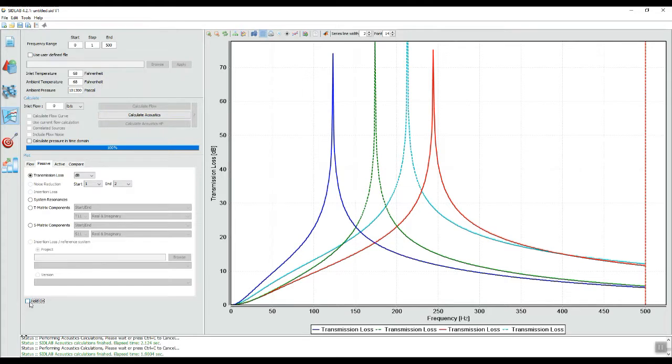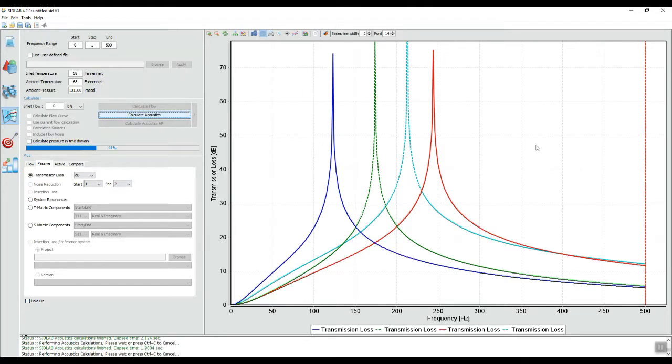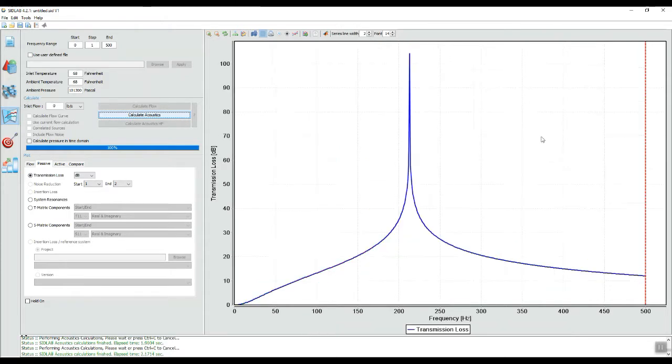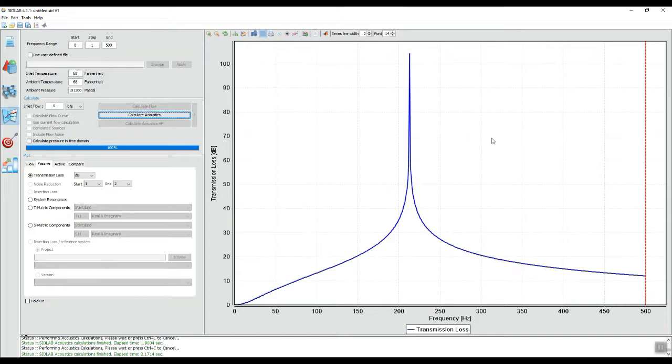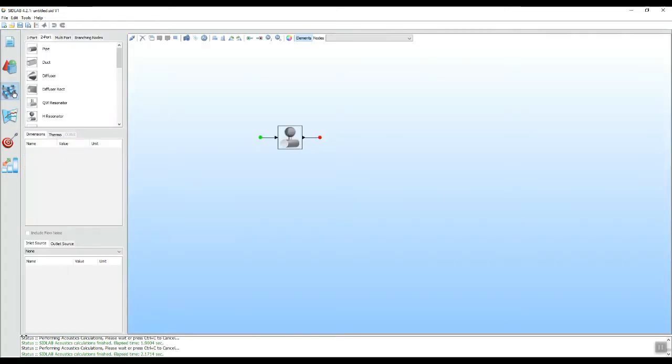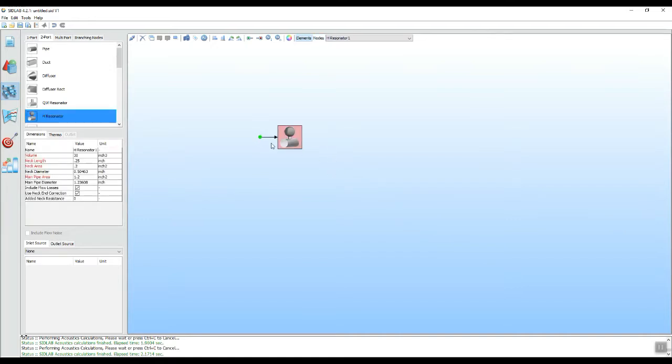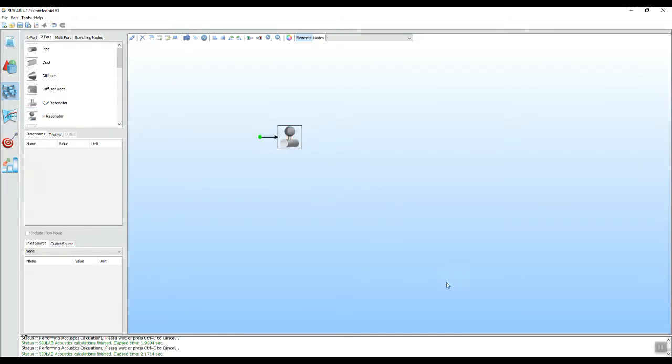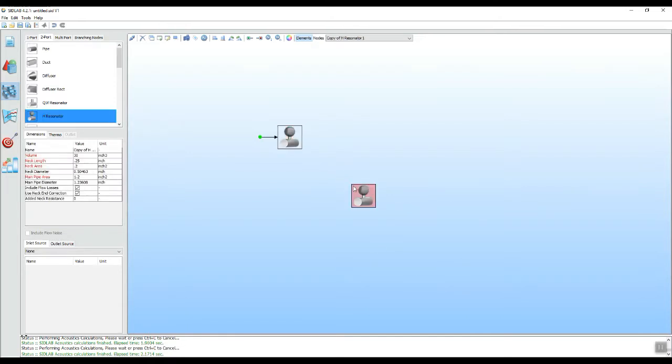Now, even though we have only one frequency of attenuation with a Helmholtz resonator, notice that what is often done in design is to add a series of Helmholtz resonators to get broader band attenuation over a broader frequency range. So let's do that. Let's go back to the model and get rid of the endpoint. And copy with the control C and control V gives us a second Helmholtz resonator with identical parameters as the first.